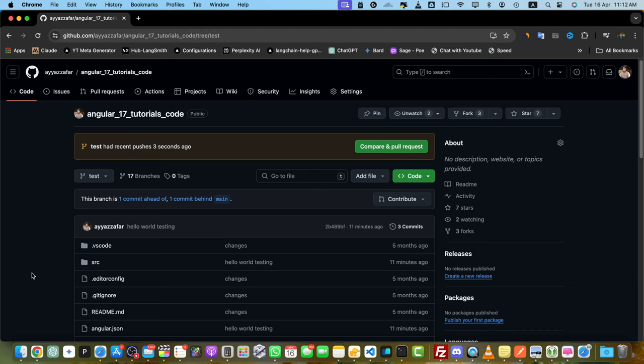Commit messages are super important for keeping track of your code changes, but sometimes we make a typo or want to add more details later. That's where editing comes in.